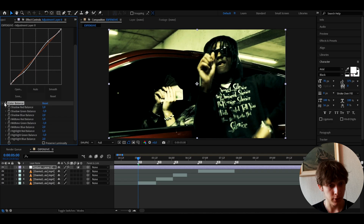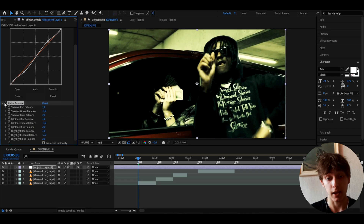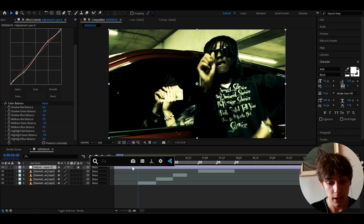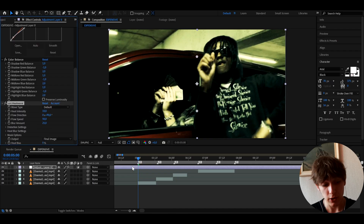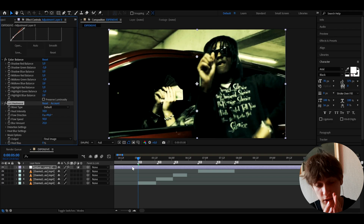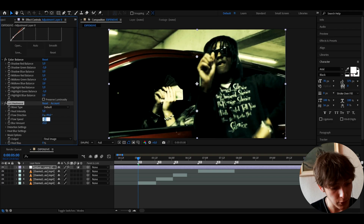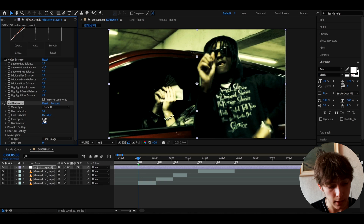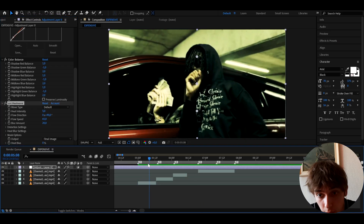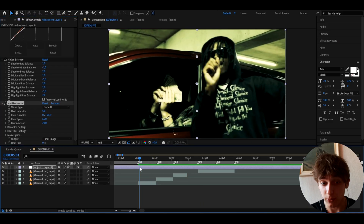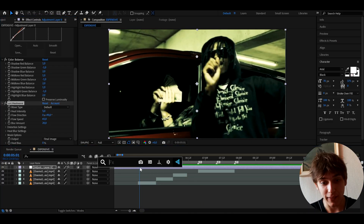After that we can add an optional effect, but I think it's really good to have — it's Uni.Heat Wave, which is from a plugin. If you do have the Universe plugin, this is a must to add. I like to make the heat intensity to 5 and the flow speed to 65, and I make the blur amount a bit less. What this does is just add this moving little blur, like a heat shimmer — it looks really cool.